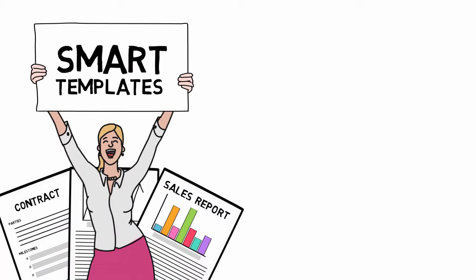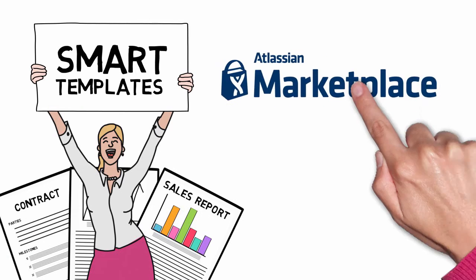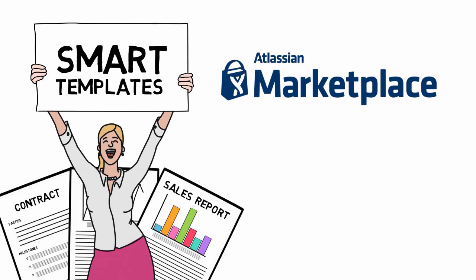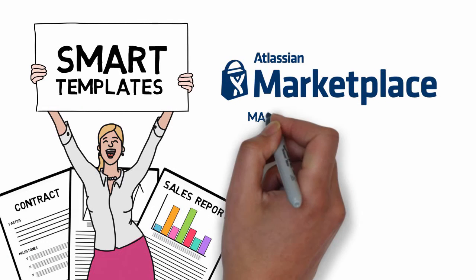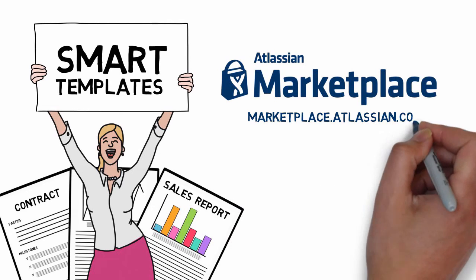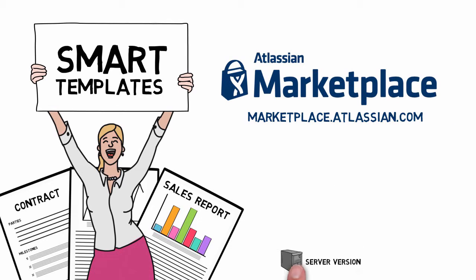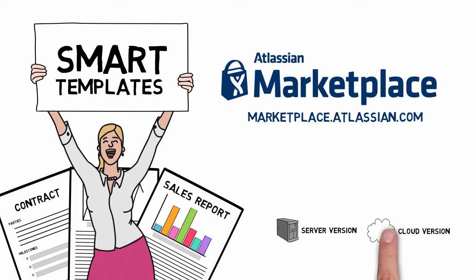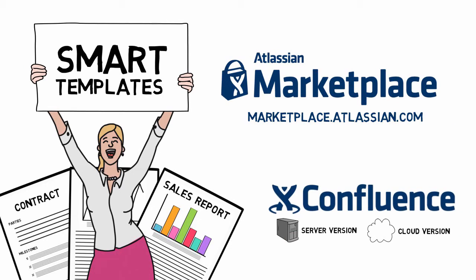Creating documents for your business has never been so easy. Try Smart Templates for yourself today. Available now on the Atlassian Marketplace at marketplace.atlassian.com for the server and cloud versions of Confluence.